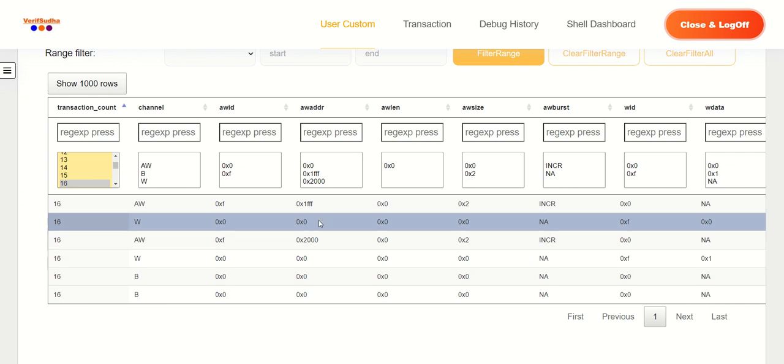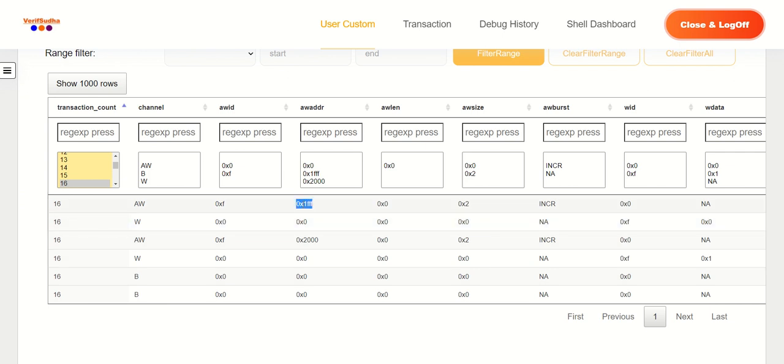And since this is a two byte write, we still have to do one more byte. Now you can notice that the first one was an unaligned address, the second burst is starting with an aligned address of hex 2000.